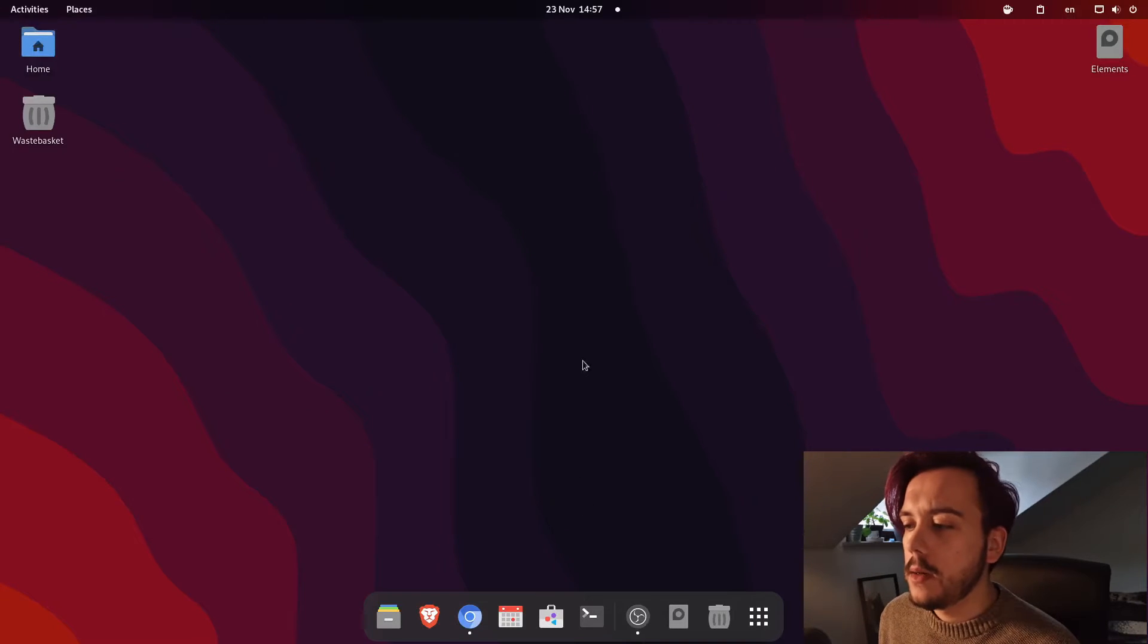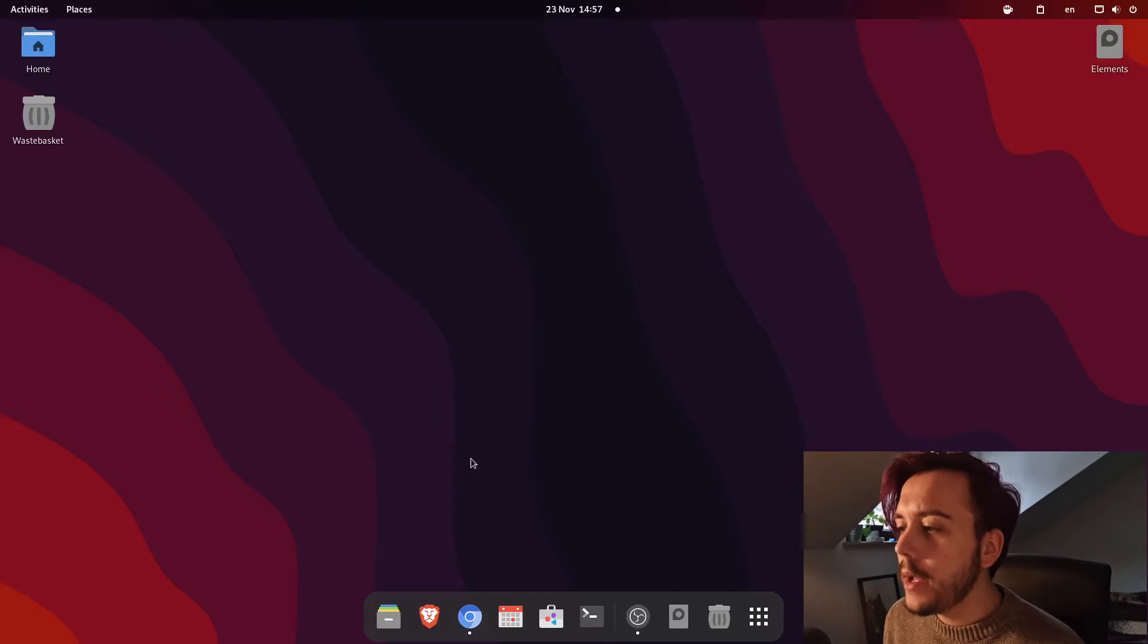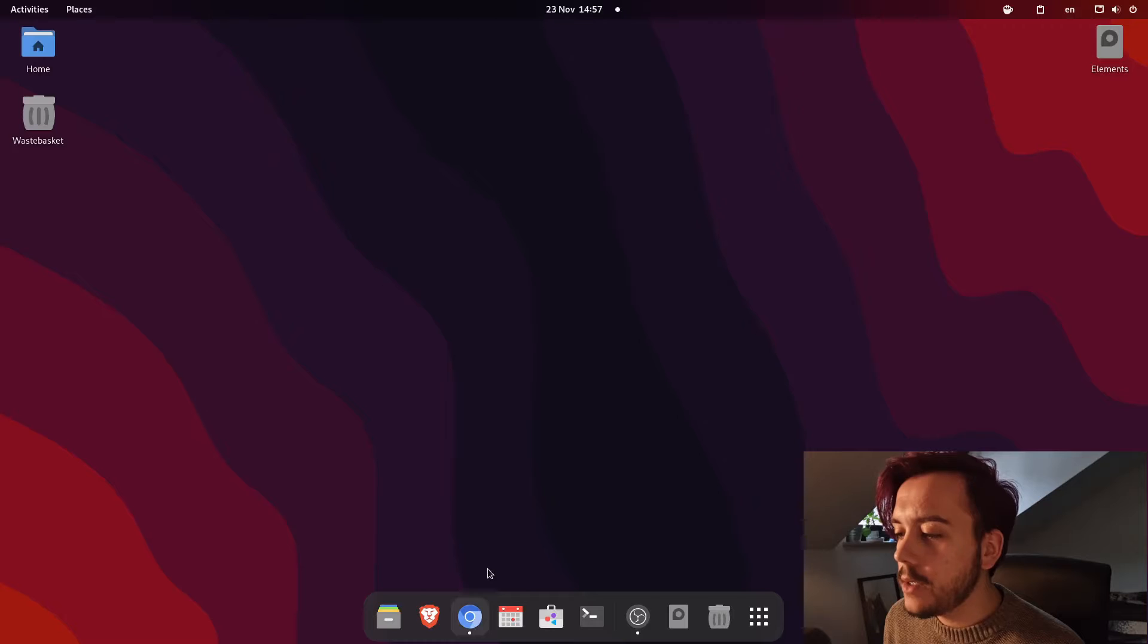All right, so here you have my desktop on Fedora 37 GNOME 43.